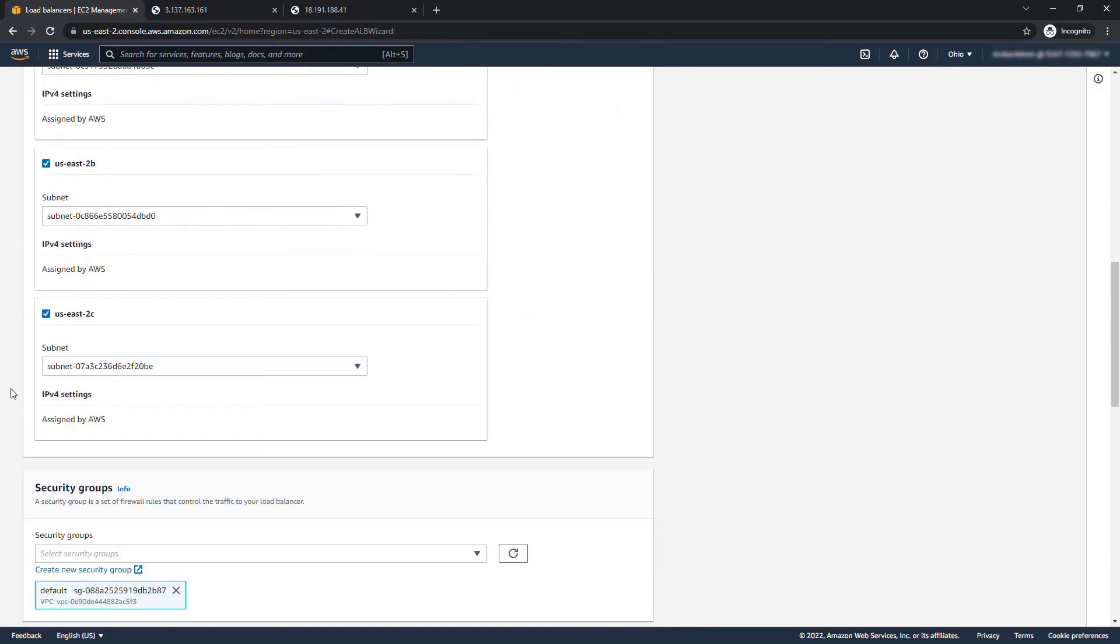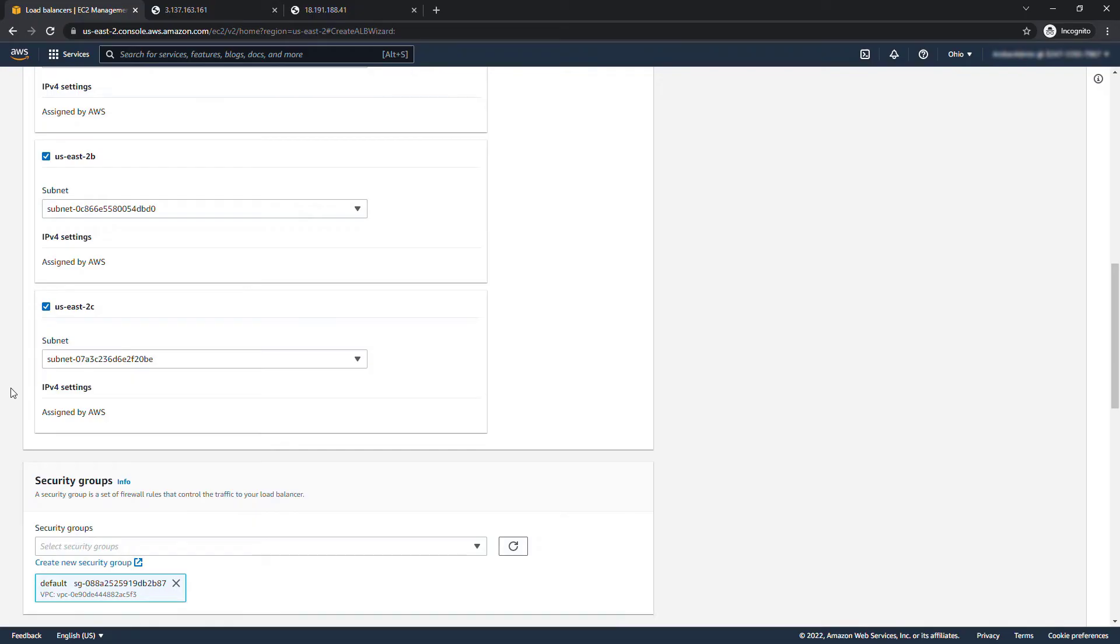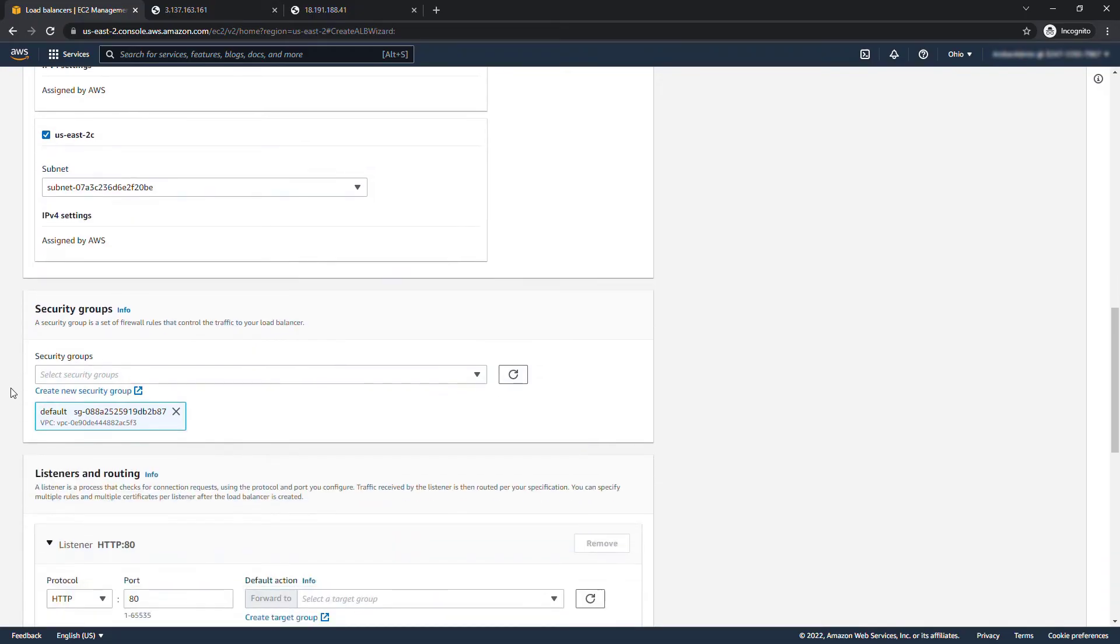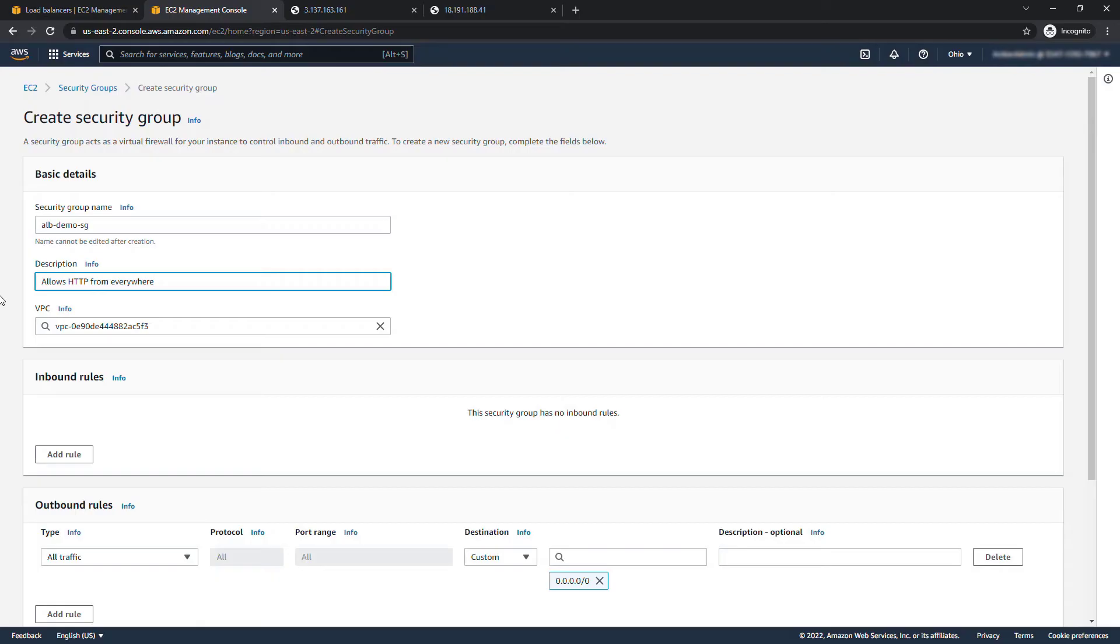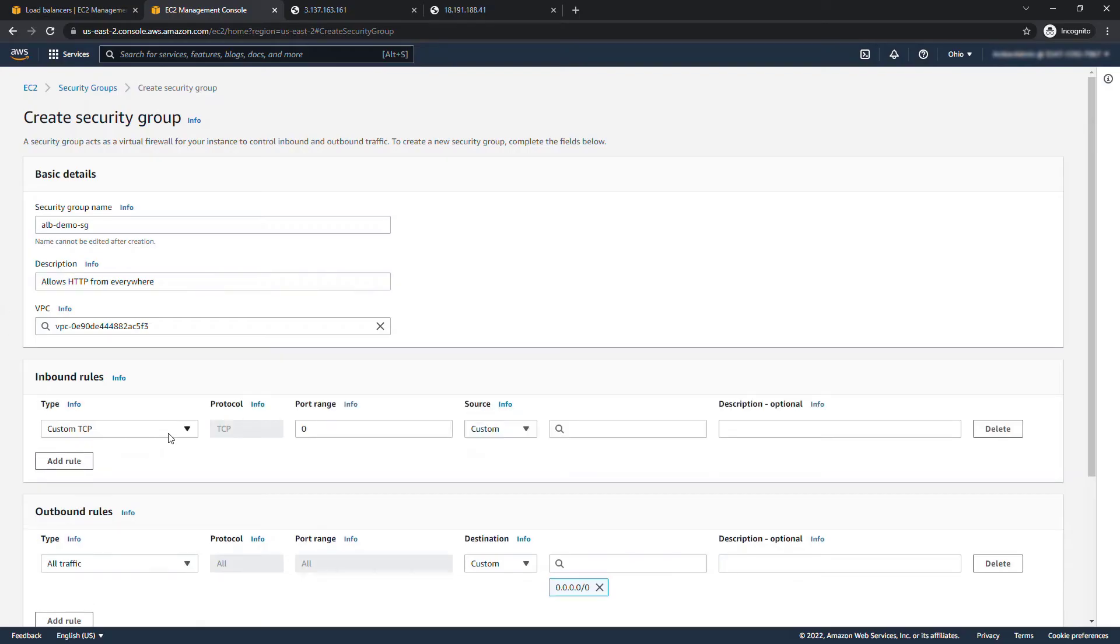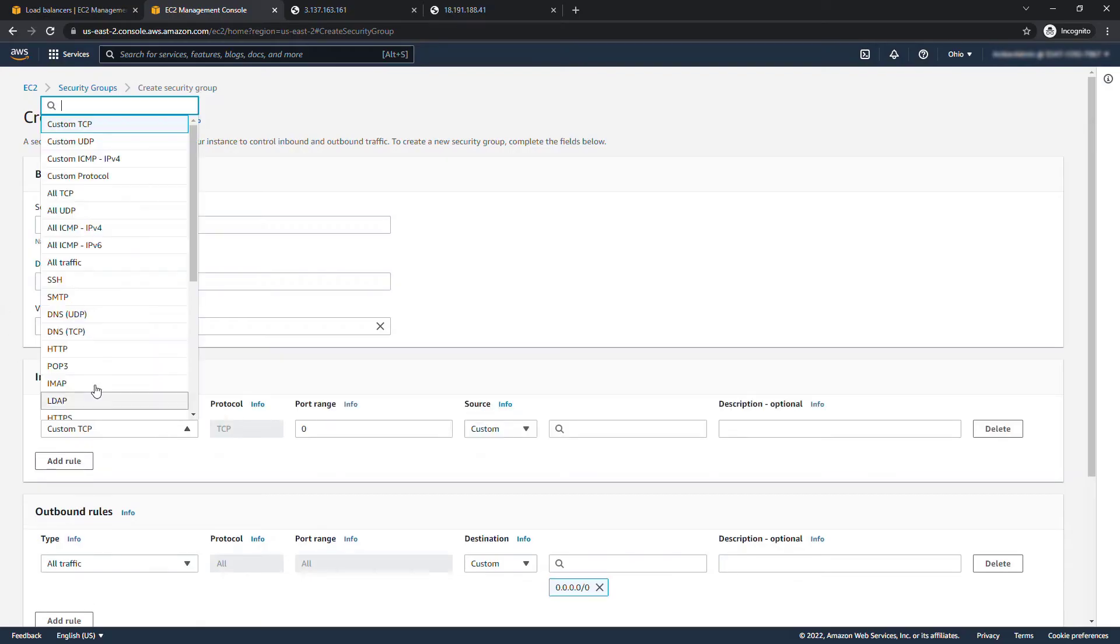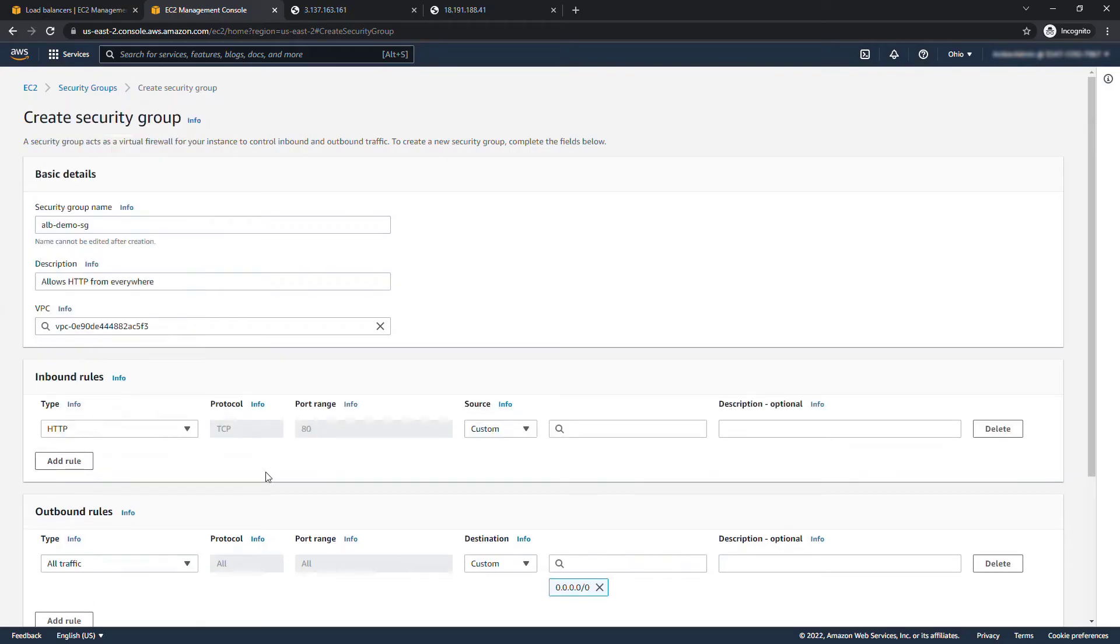Scrolling down to security groups let's create a new one for the load balancer. We'll call this ALB demo SG, for description we'll say allows HTTP from everywhere, which is what this is going to do. For inbound rules we'll add a rule that does what we just said which was HTTP traffic from anywhere IPv4.